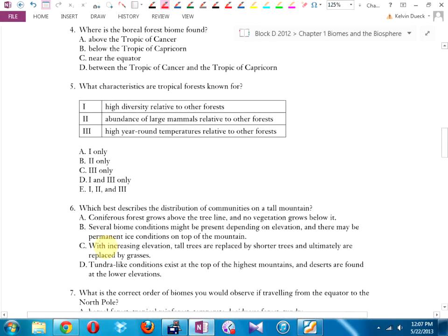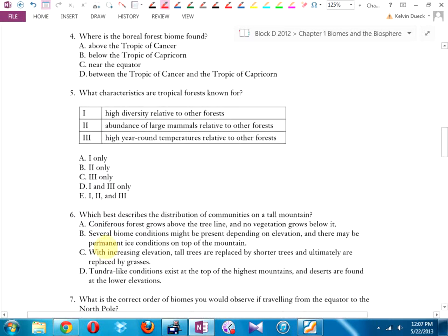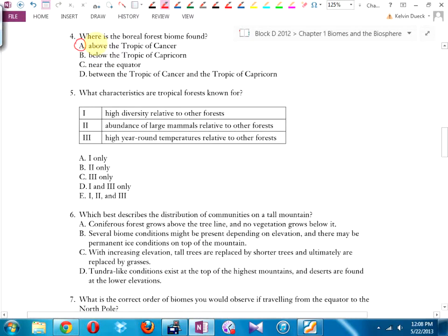Turn the page. Number 14: where is the boreal forest biome found? Again, this is from the map on page 10 or your biome coloring map. Where is most boreal forest found? In the northern hemisphere — not much boreal forest in the southern hemisphere. And at the equator it's not boreal, it's mostly tropical rainforest.